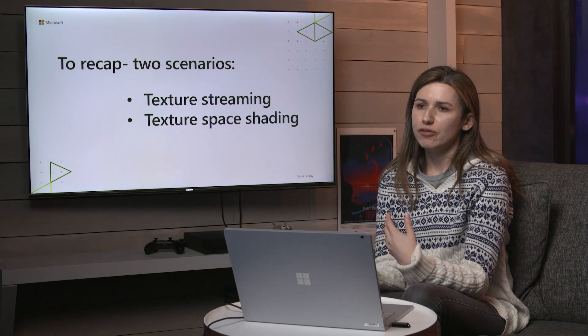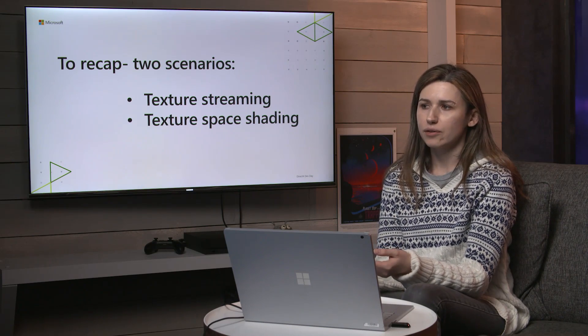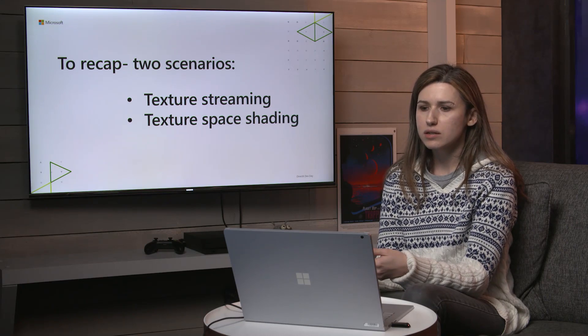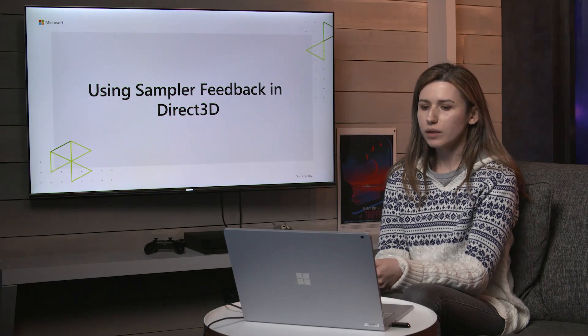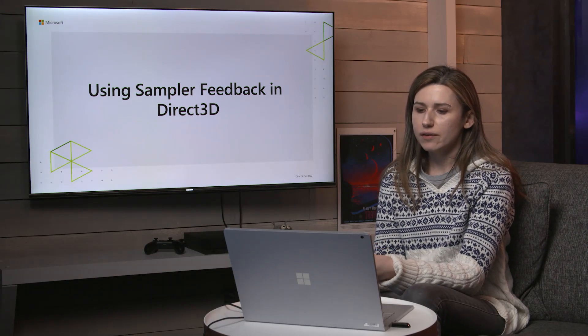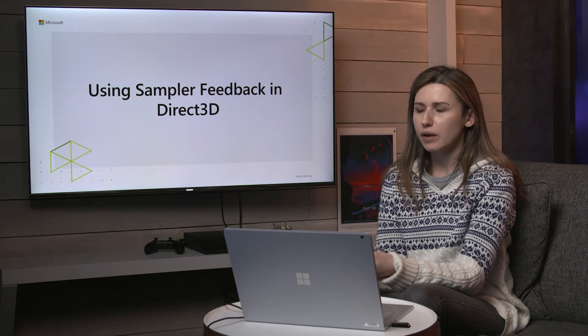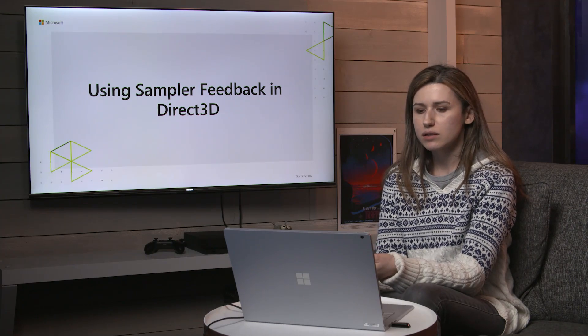So to recap, Sampler Feedback is one feature with two scenarios, Texture Streaming and Texture Space Shading. What I covered are some of the reasons we want a concept like Sampler Feedback. Now I'll get into how it works in Direct3D.